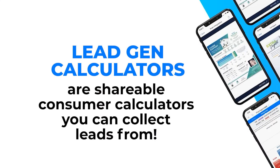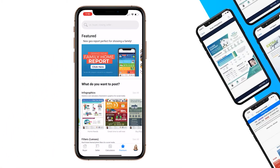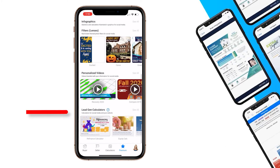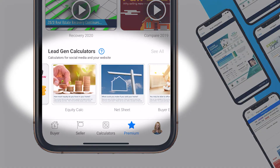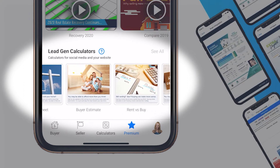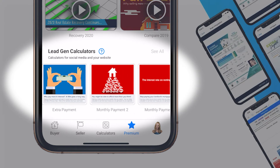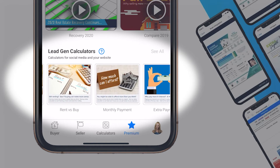Lead gen calculators are calculators for the consumer that you can post online and collect leads from. Looking at your premium screen, you'll scroll down to the bottom where you'll find lead gen calculators. Scrolling through, you'll see that there's a variety of different lead gen calculators and graphics for those different lead gen calculators.